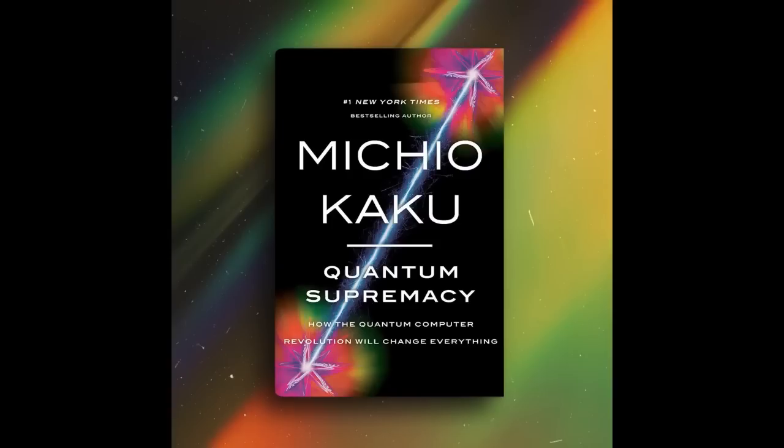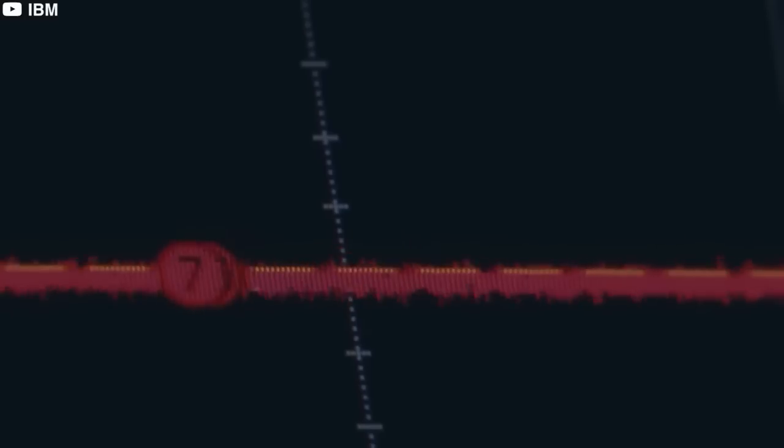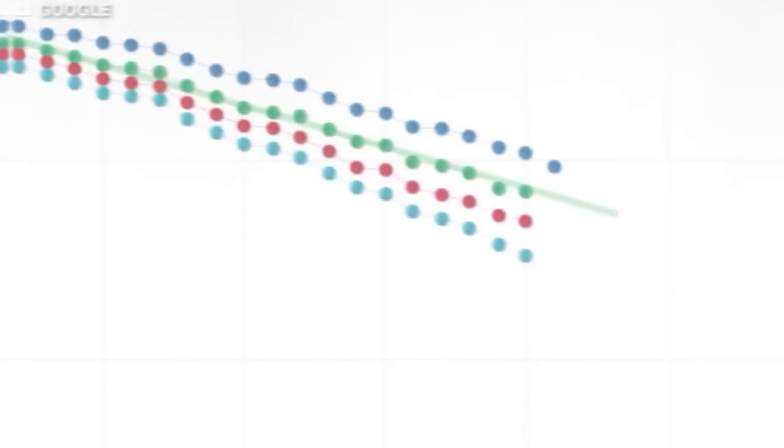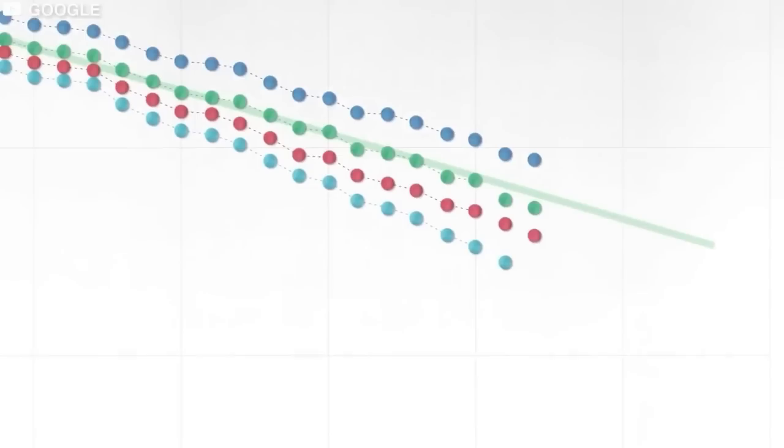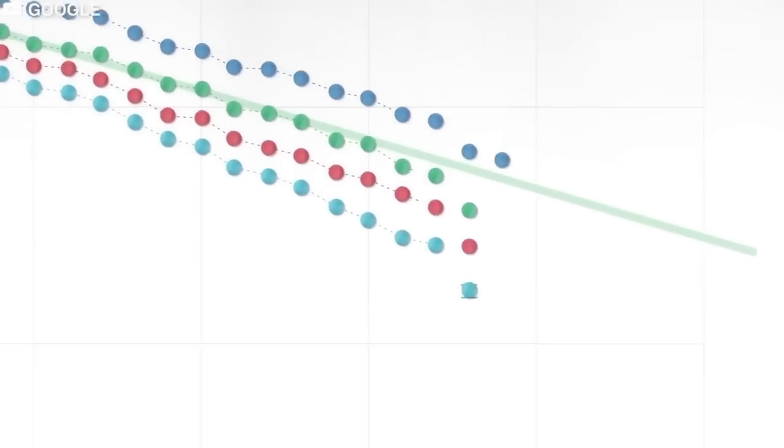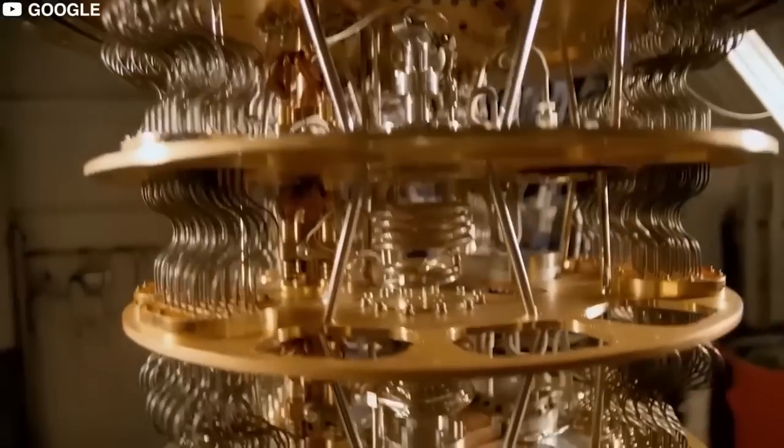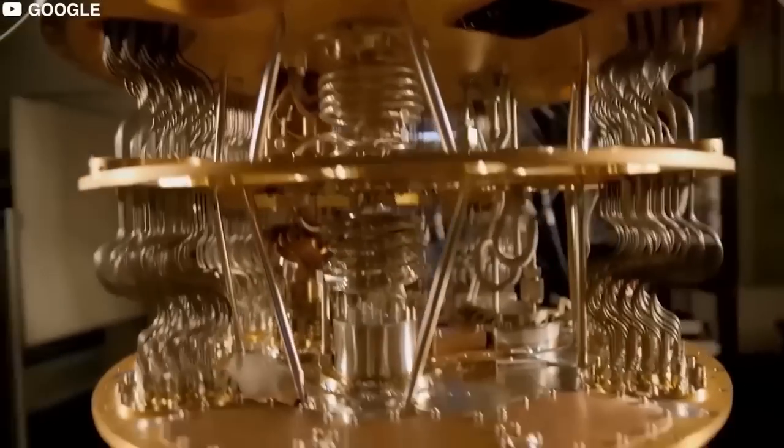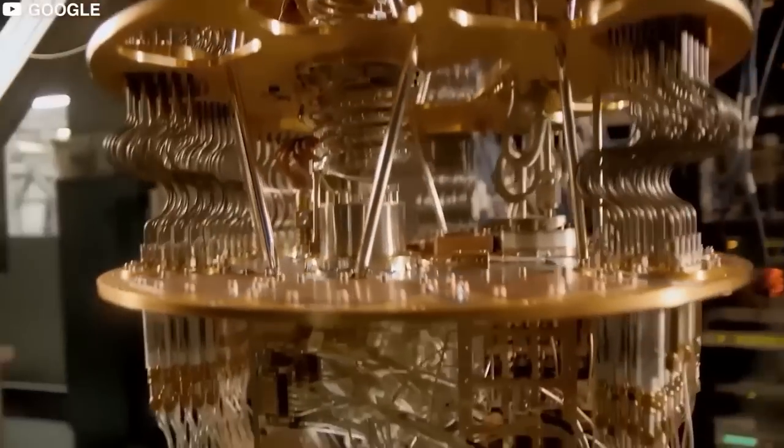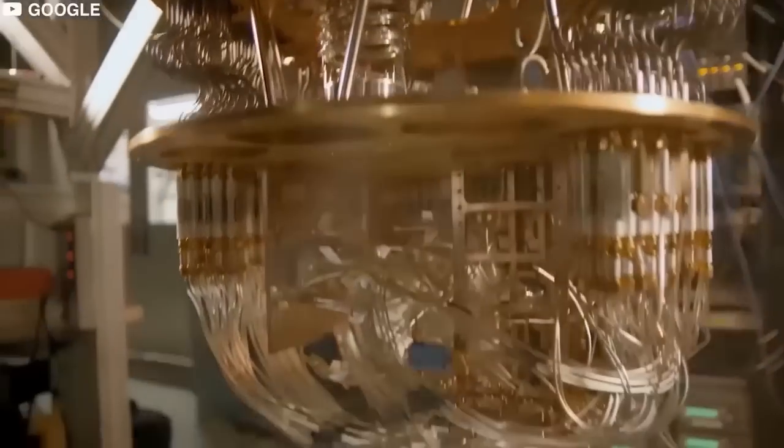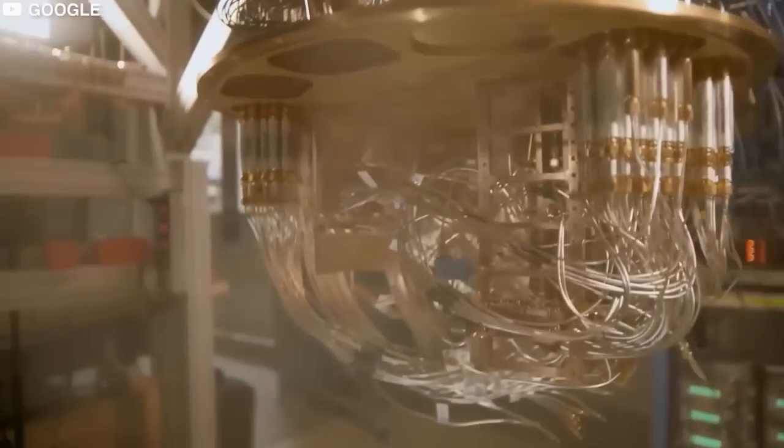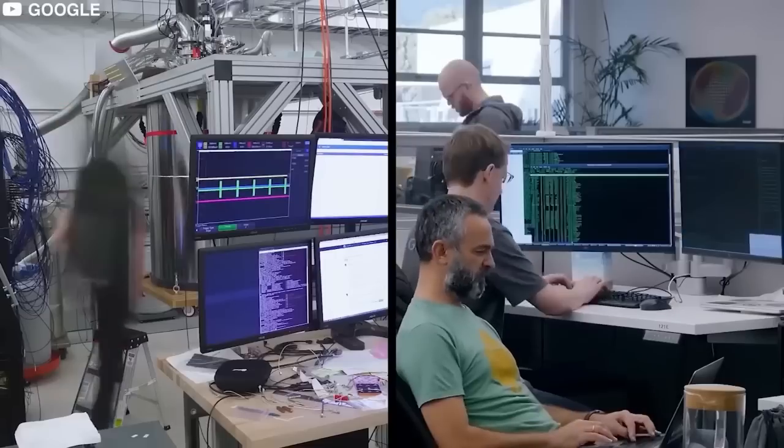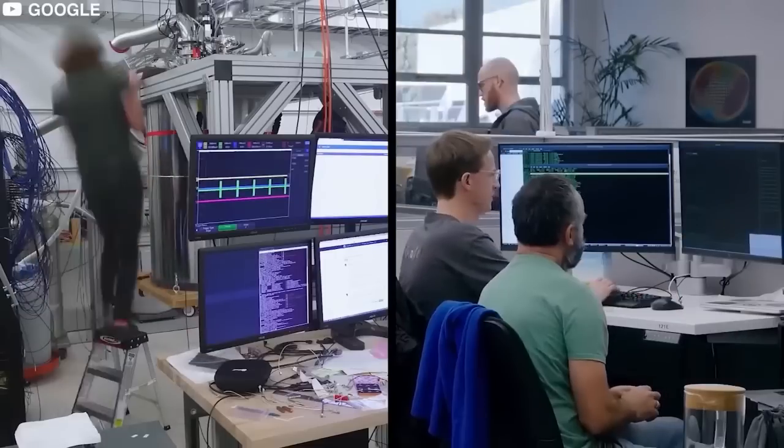Michio Kaku is a famous scientist who explains complex ideas in simple ways. He talks about advanced technologies and how they might shape the future. He wrote a book about quantum computing and talked about it on a podcast. He said that AI chatbots can come up with ideas, but they can't tell what's true or false. But quantum computers can help check if the information AI gives us is correct. This way, we can trust the results more.